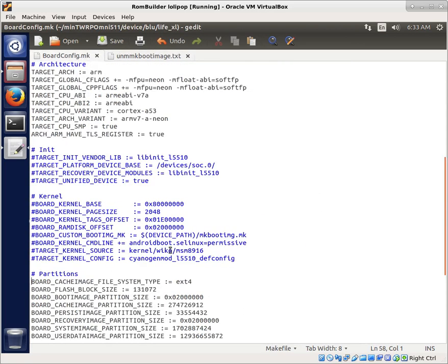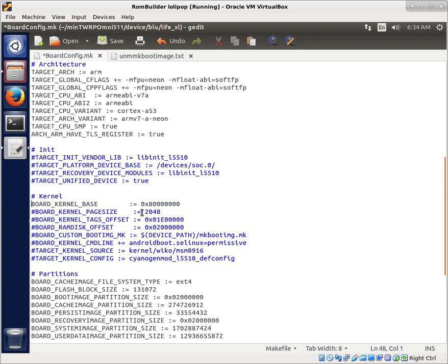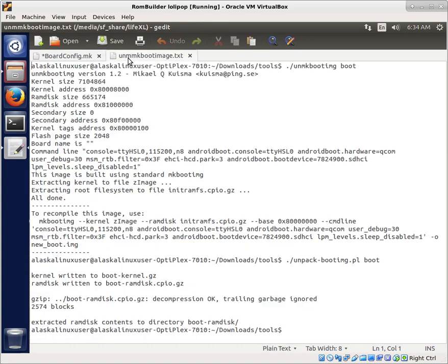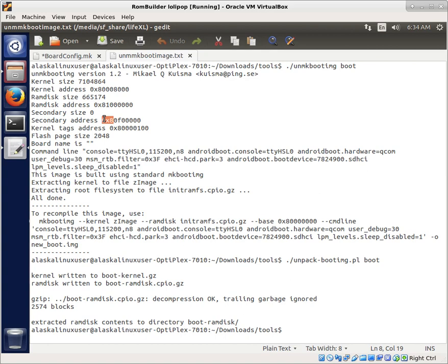That means if you have a base of 80000000, then this base is that 0x8 with all those zeros. We see that here because this is the base used for all these different functions: the secondary address, the tags address, all of that comes from the base.